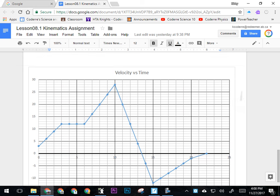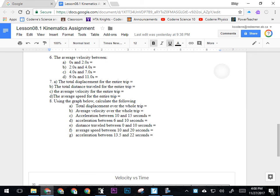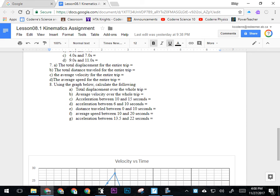For question eight, part A: total displacement over the whole trip. Part B: average velocity over the whole trip. C: acceleration between 10 and 15 seconds. D: acceleration between other intervals. That's all stuff we've done before. You can ask your friend if you run into any trouble, but I think you've got that kind of stuff under control.